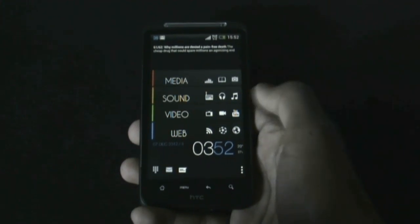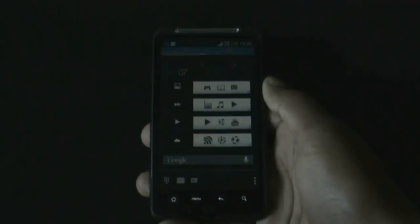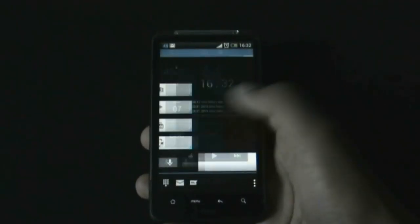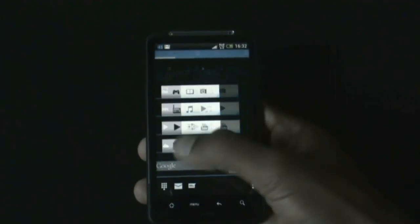Hey guys, in this video I am going to show you how to create some awesome themes designed by Blackbeard Blank. To create this theme you will need a custom launcher like the Nova Launcher or the Apex Launcher.